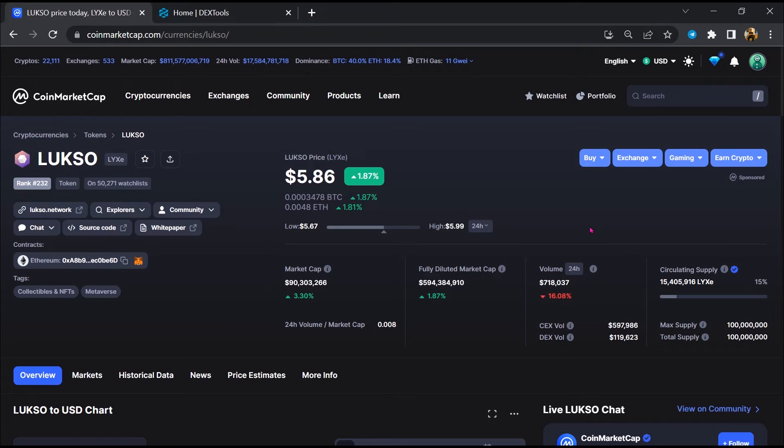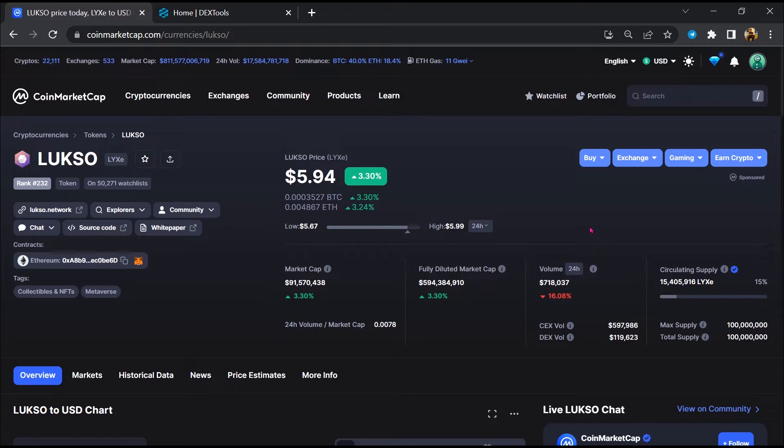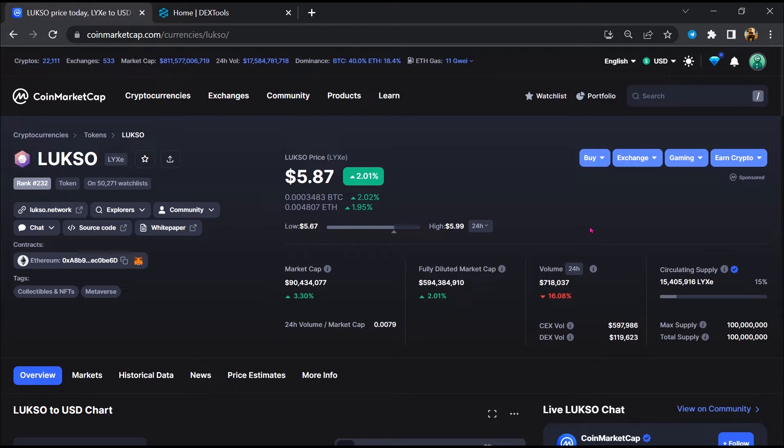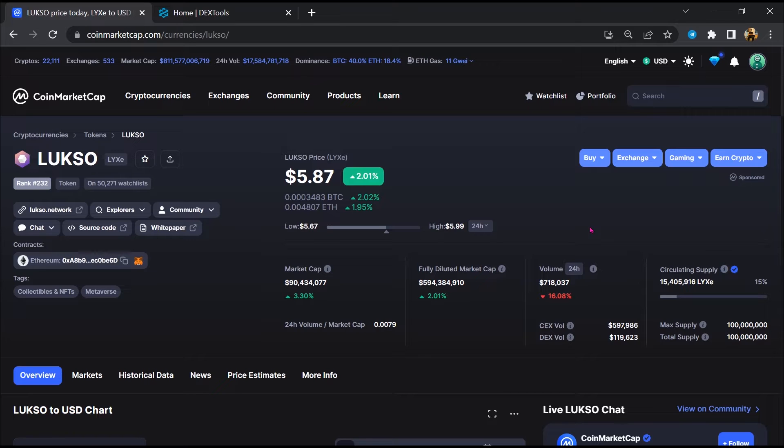Hello guys, today I'm going to tell you about whether LUKSO token is legit or a scam. Before starting the video, let's hear my legal disclaimer. None of the information given in this video should be taken as financial advice. Please make your investment according to your own research. I am not a financial advisor.